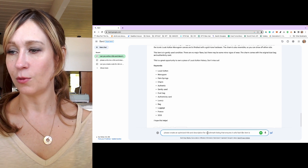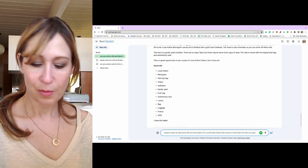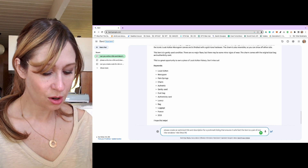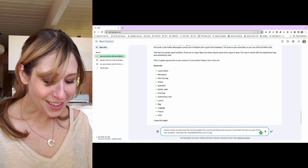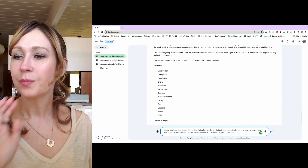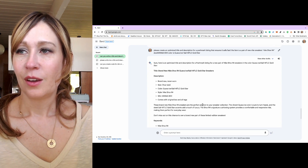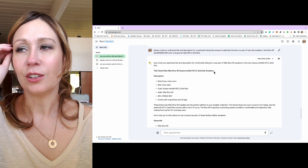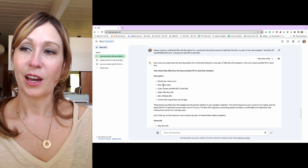So: please create an optimized title and description for a Poshmark listing that ensures it sells fast. The item is a pair of new Nike sneakers — Nike Shox. SKU is R4, OKR, 3565-800, and the color is Guava Ice, Sail, and TLC. Let's see what happens — pressing Enter now. It's not being very creative on the title but it's putting everything in that you kind of need to. It did throw out something that reminds me I forgot to put the size in, so I would add my size there. It comes with original box and tags. And then it says these brand new Nike Shox sneakers are the perfect addition to your collection — the vibrant guava ice color is sure to turn heads.